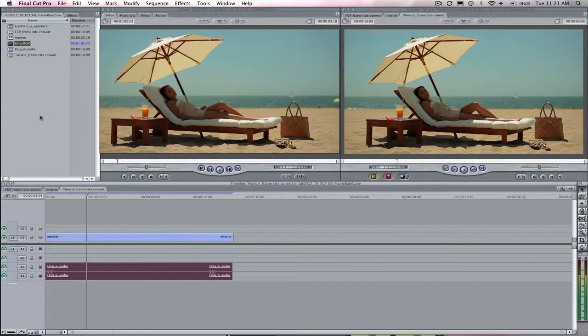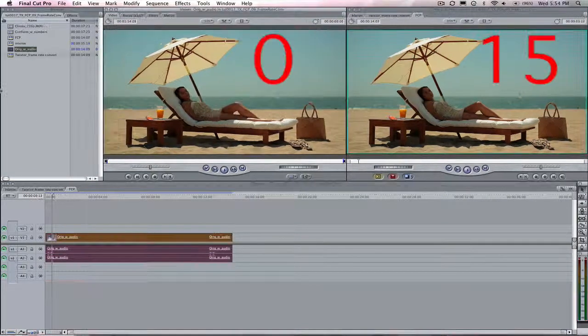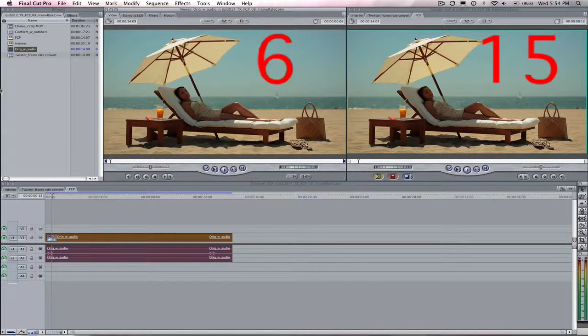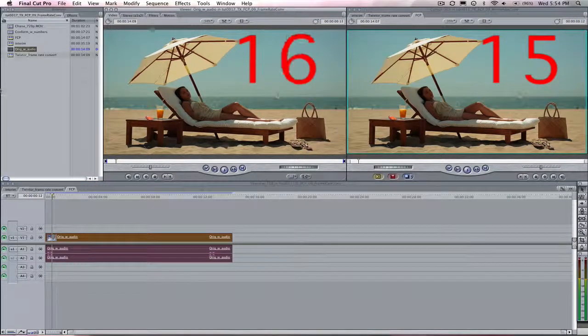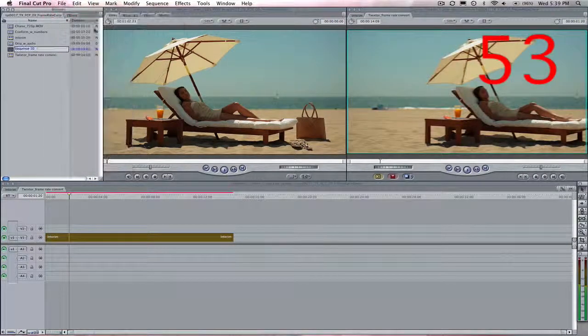First let's see how Final Cut Pro handles this without Twixtor. I have a number on each frame. If I create a new sequence, let's call this FCP.